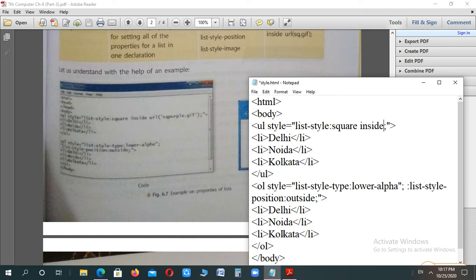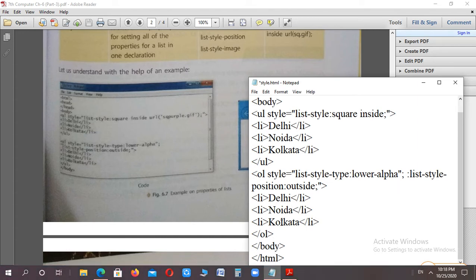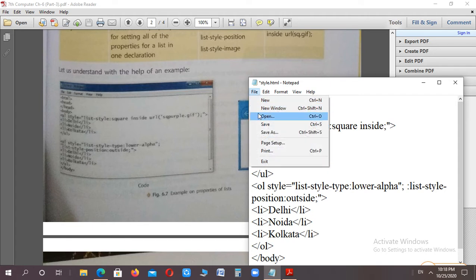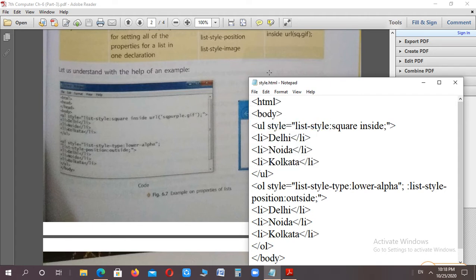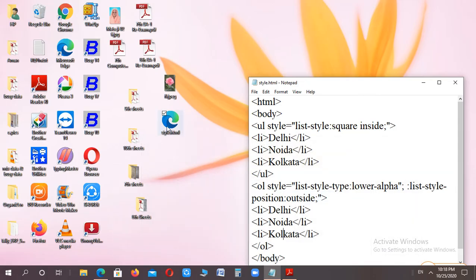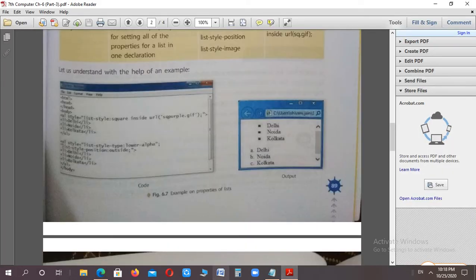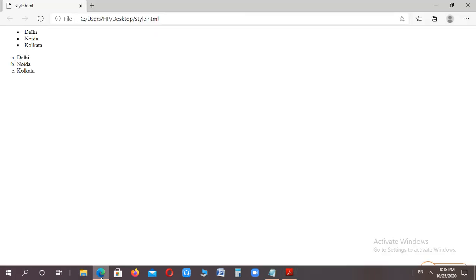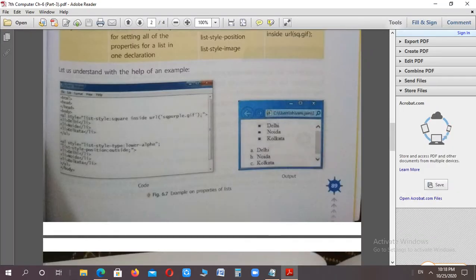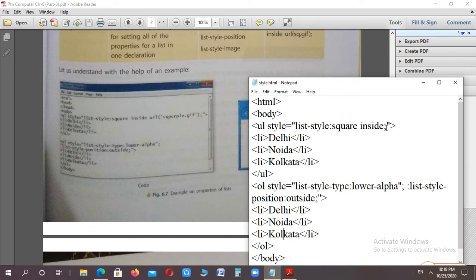Now I've already given the file name, so it won't ask for the name again. We'll go to the desktop, and you can see it's saved. Double-click to open it, and you can see the output has come exactly as expected.